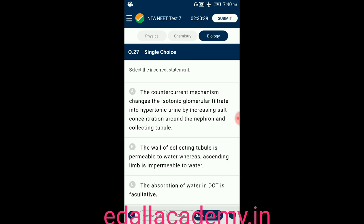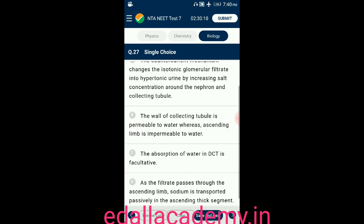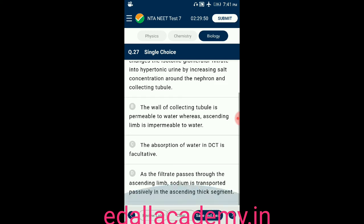Question number twenty-seven: select the incorrect statement. Option A: the counter current mechanism changes isotonic glomerular filtrate into hypertonic urine by increasing salt concentration around the nephron and collecting tubule — correct. Option B: wall of collecting tubules permeable to water, ascending limb impermeable — correct. Option C: absorption of water in distal convoluted tubule is facultative — correct. Option D: as filtrate passes through ascending limb, sodium is transported passively in the ascending thick segment — incorrect. So the answer is option D.